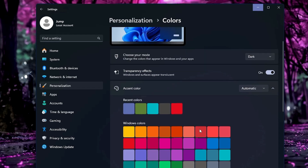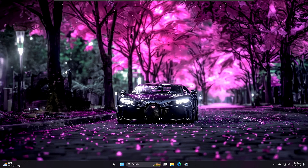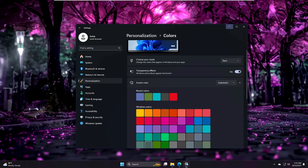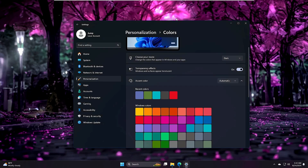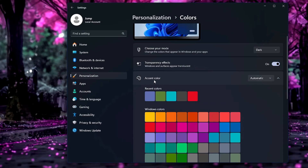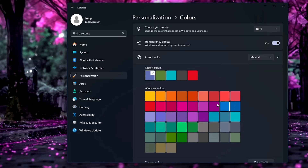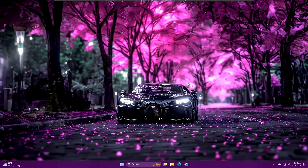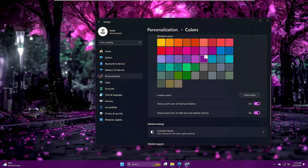Next, we can match the taskbar color to the wallpaper color. Bring up Settings again, go to Accent color, make sure it is set to Manual, choose a color that suits your wallpaper, and enable 'Show accent color on Start and the taskbar'. Now you can see it looks much better.